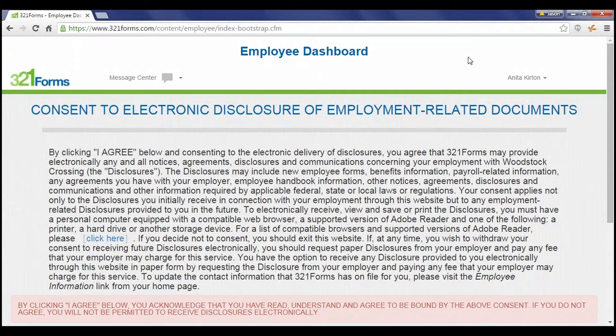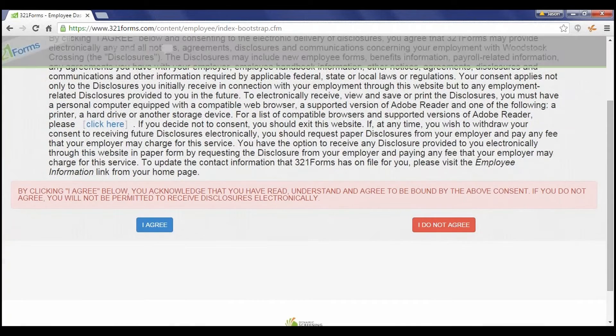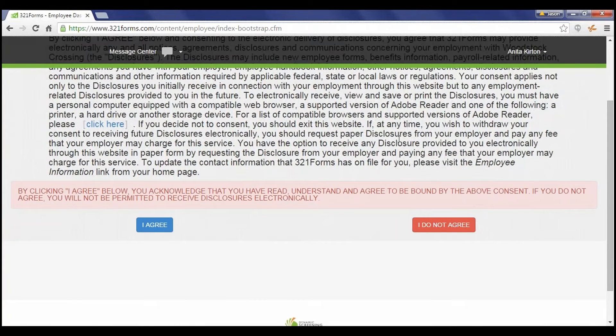Upon their initial login, the employee will agree to a standard consent for electronic disclosure of employment-related documents. This explains how 321 Forms gathers information to fill out their paperwork and collects their legal signatures.